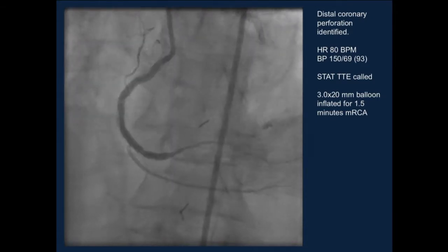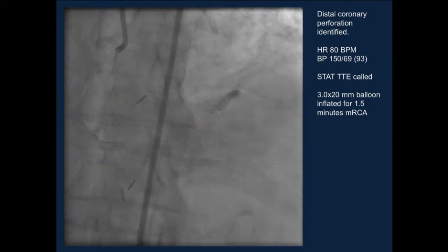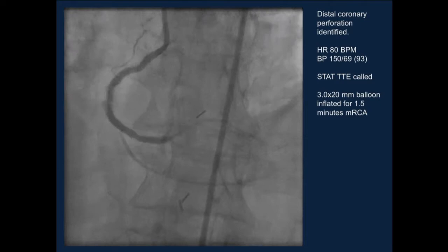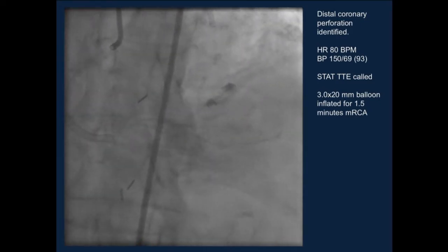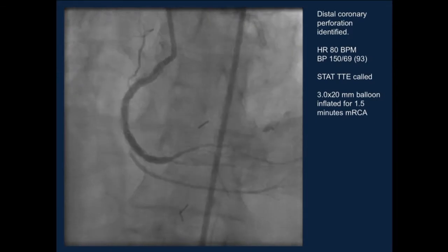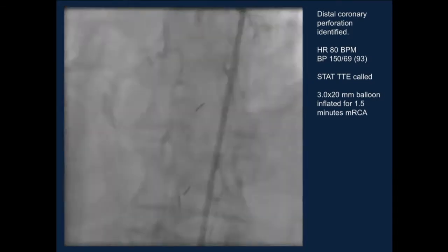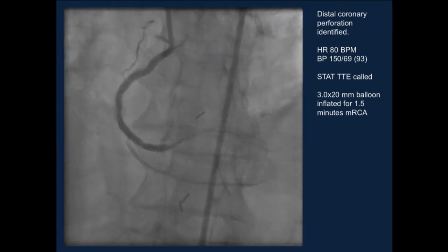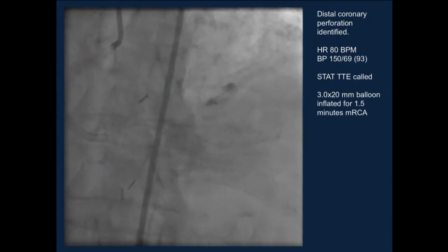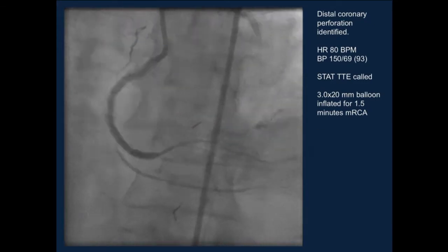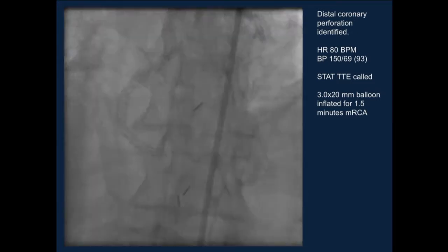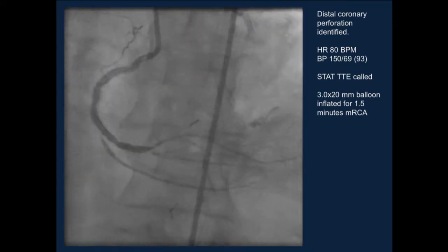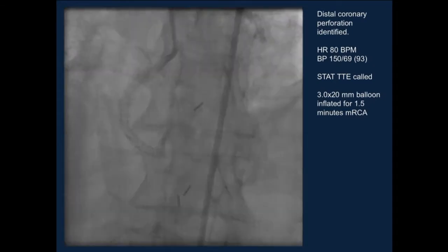I'll let it play so everybody can appreciate this. There is essentially a distal coronary perforation. At this point the patient is hemodynamically stable, heart rate of 80, blood pressure in the 150s. We proceeded with a stat ECG and hemostasis with a proximal balloon. The question is: is this something that requires an intervention of some sort, or could it be managed conservatively with just hemostasis?